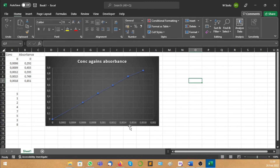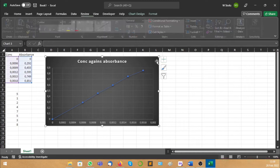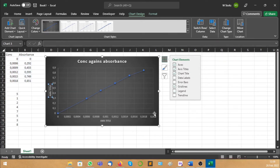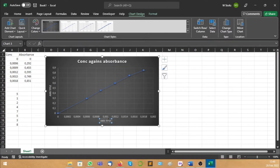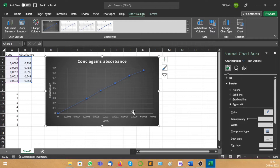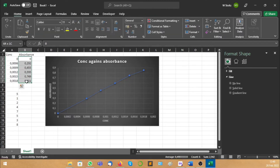Now of course you're going to have to name your axis. So you just click on that plus symbol — Chart Elements — and then you have Axis Titles. It's easy. So you just go down here and double click. This is going to be Concentration. And this one here is going to be Absorbance. Excel will take the one on this side as your x-axis, and the one on the other side as your y-axis.